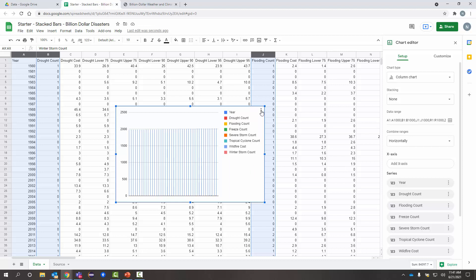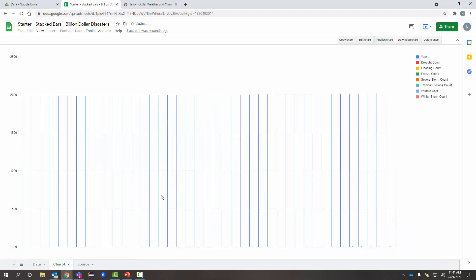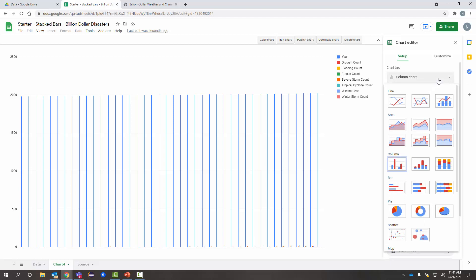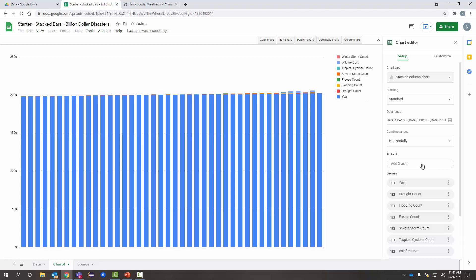First off, I'm going to move this to its own sheet. So, it can be big, fill the whole screen. And I'm going to edit that chart. So, right now, it's set up as a column chart. That's not what I want. I want a stacked chart. So, it's under column here. I want a stacked columns chart. So, I'm going to pick that.